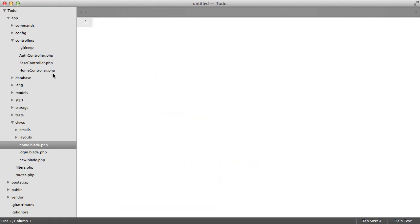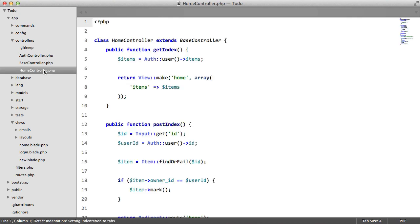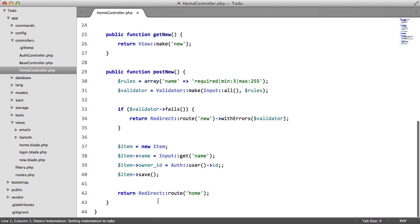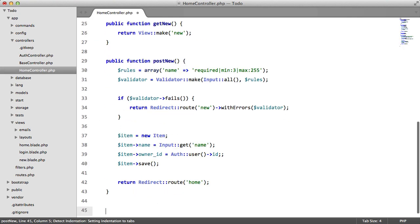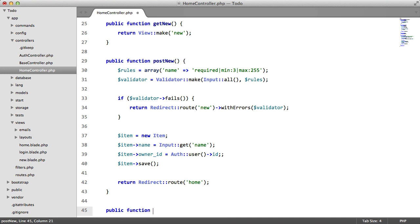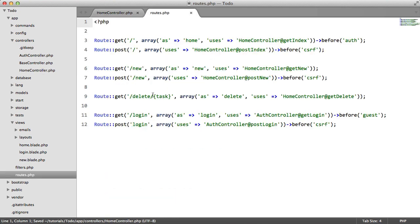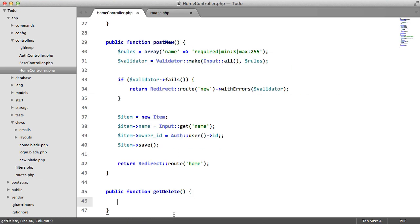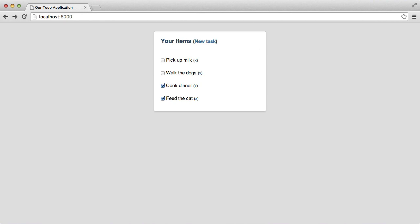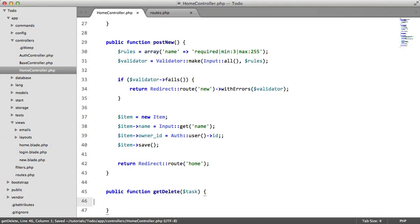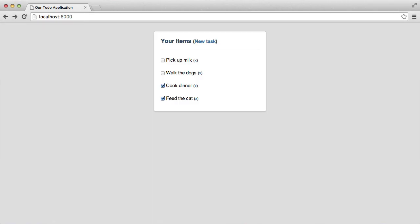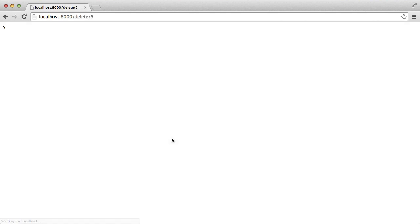So let's go to our controller and we'll create those methods, or that method, public function get delete. And we also need to pass in this parameter here, so we'll say task. So what we're going to do now is we're just going to echo our task, just to make sure that everything works. So delete, perfect.